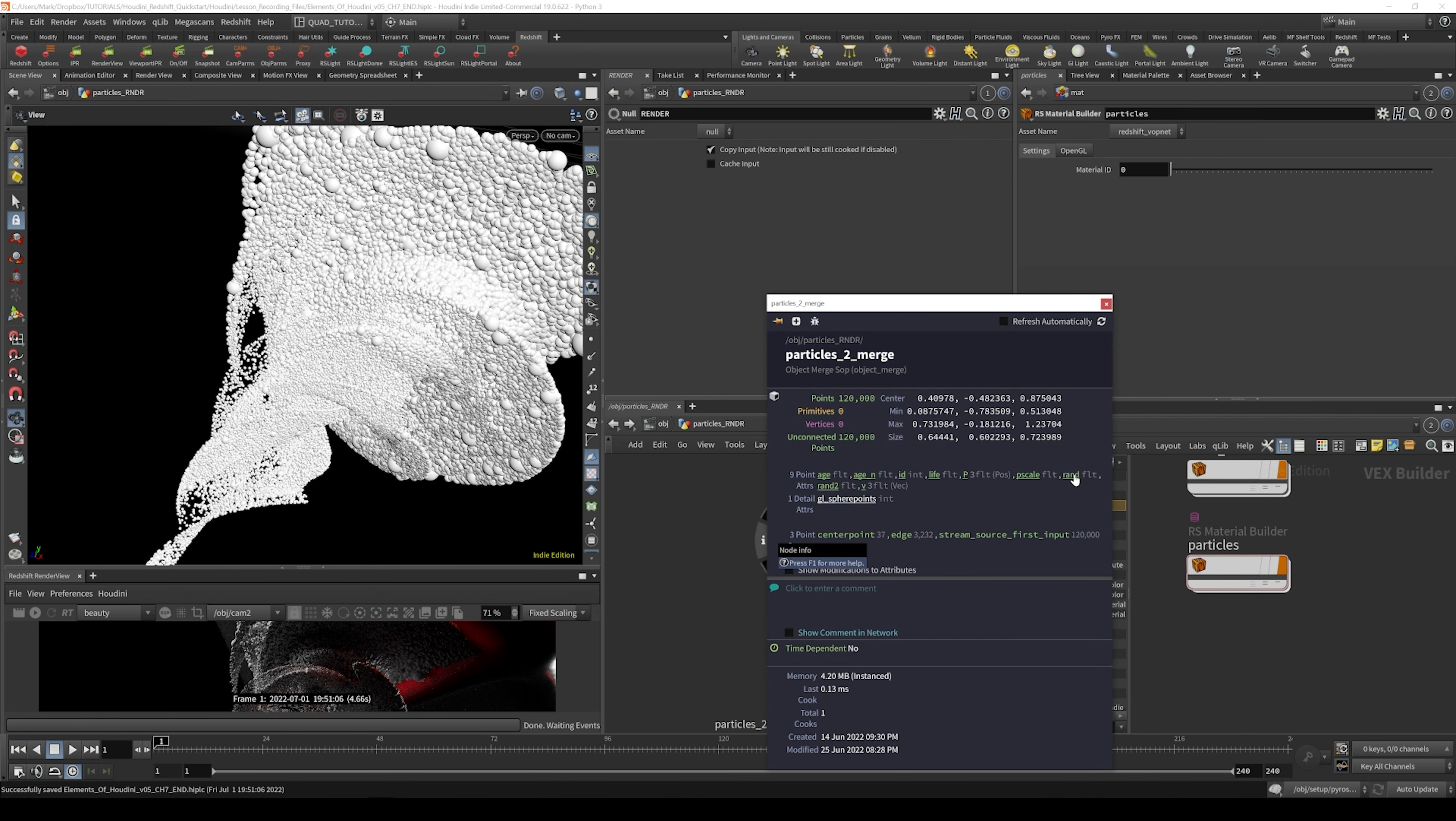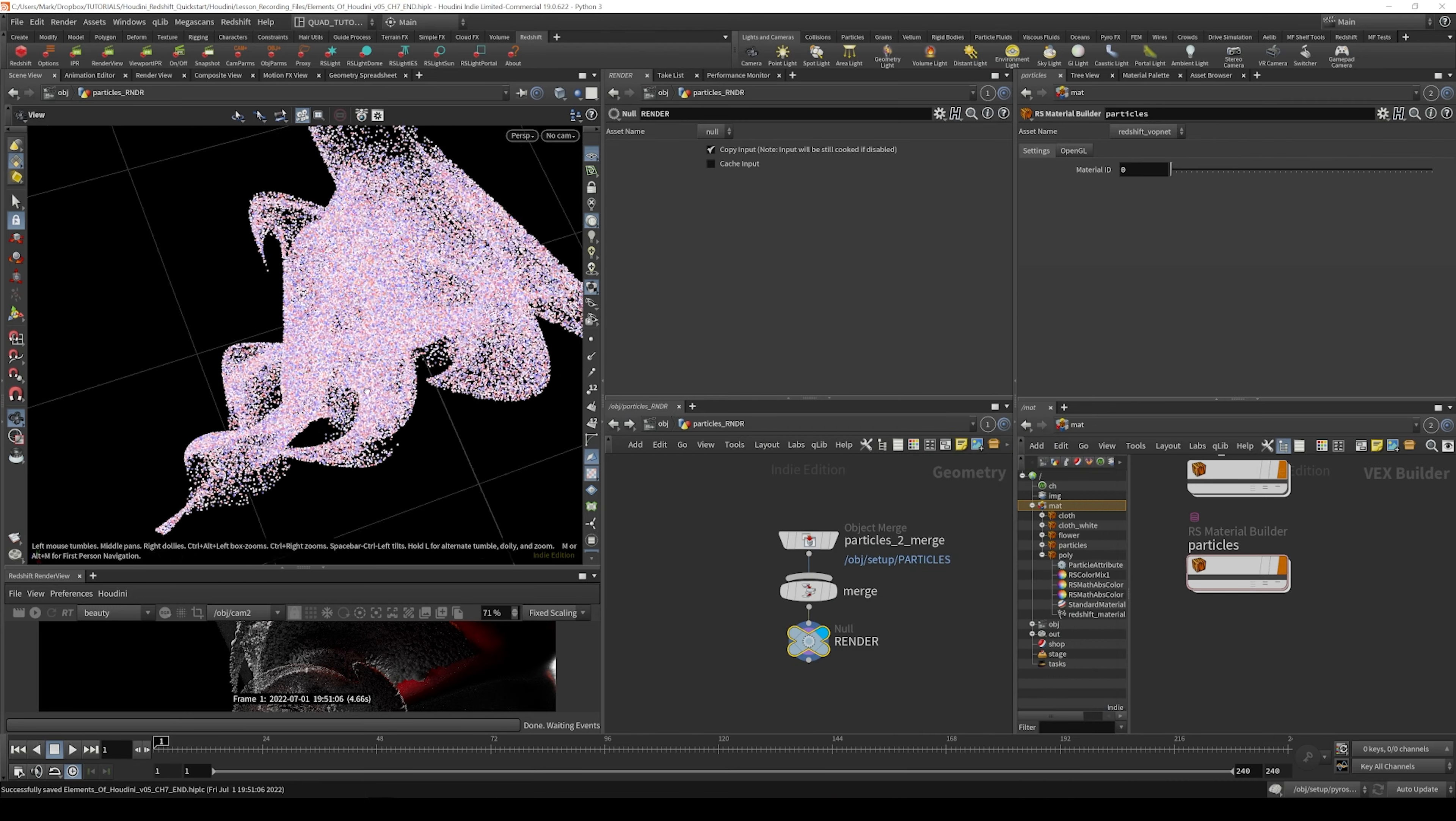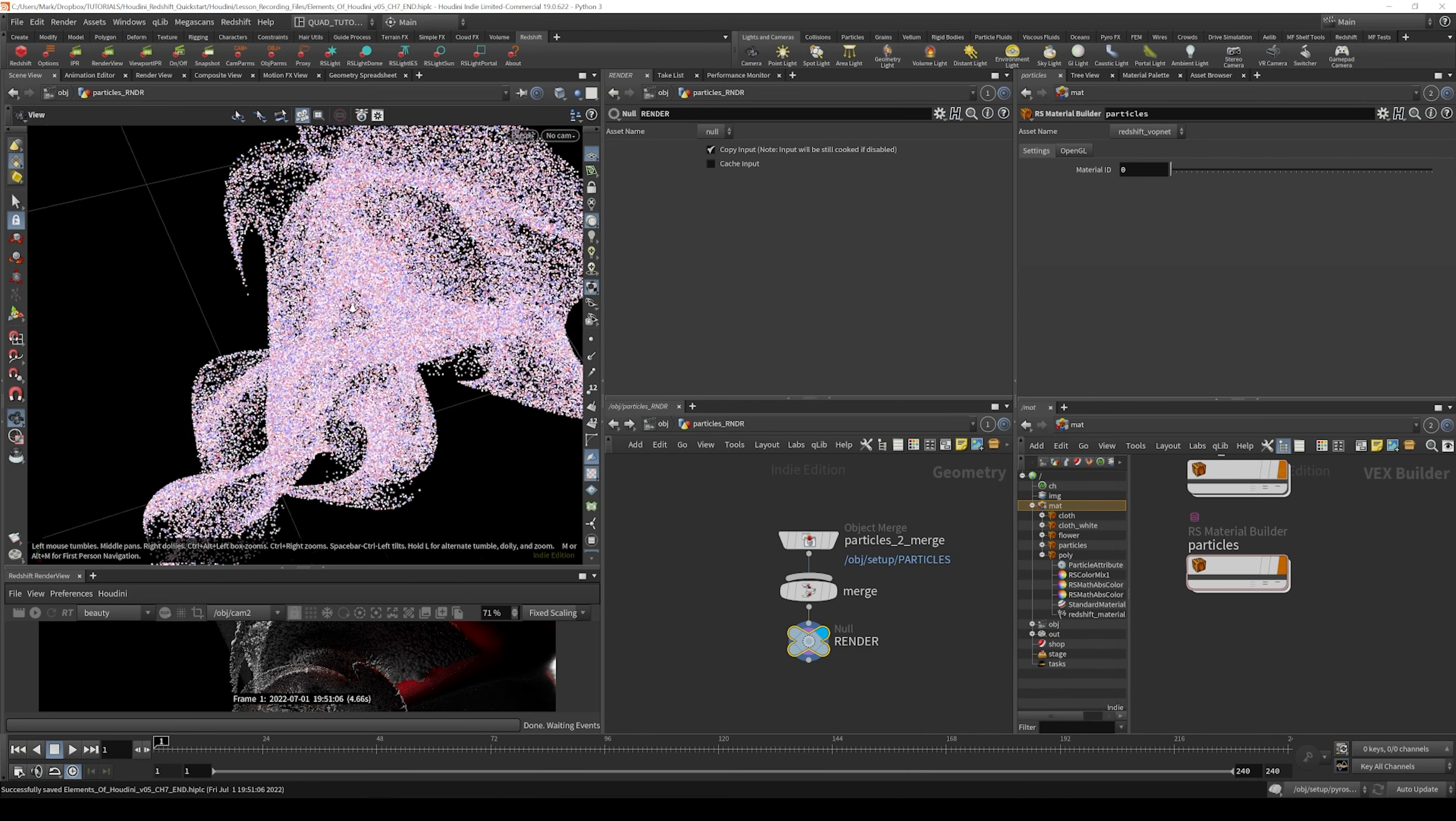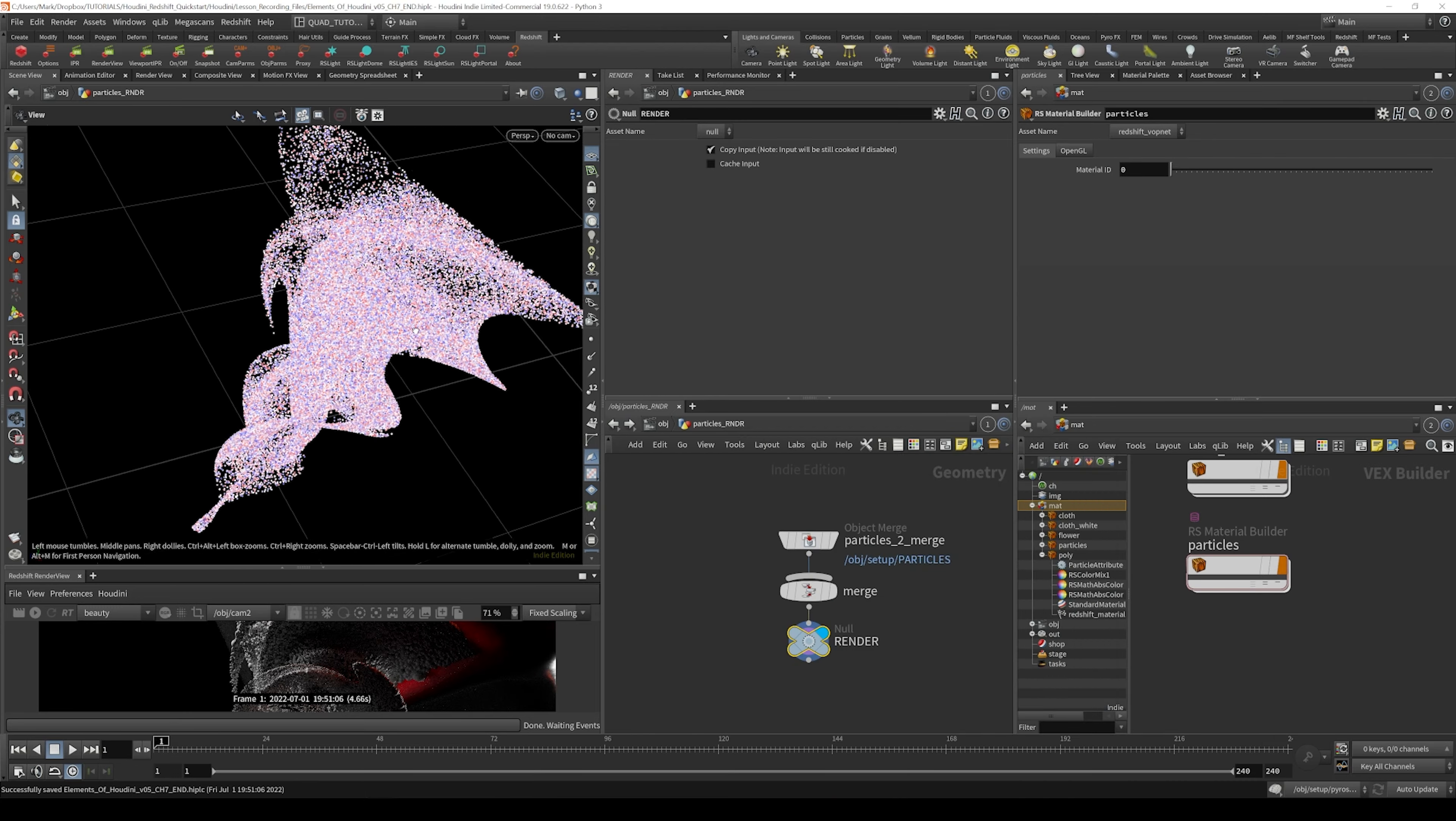And also we have a couple of random attributes. If I click one of these random attributes, you can see that you get these blue and red dots.